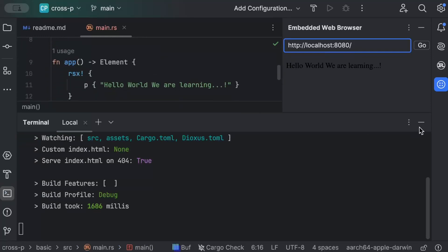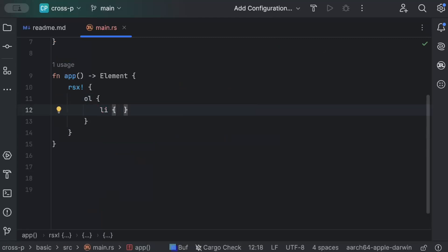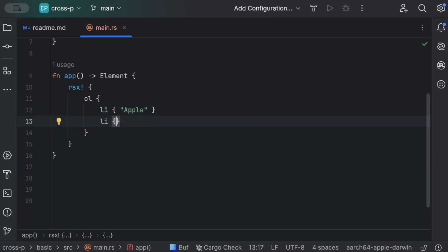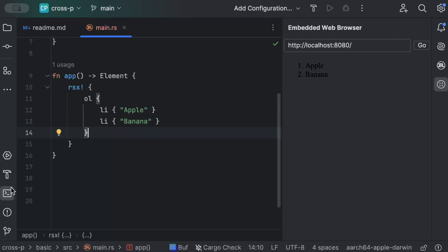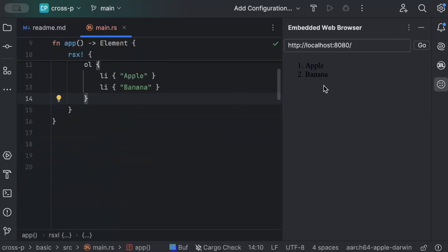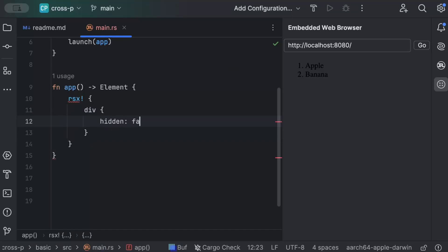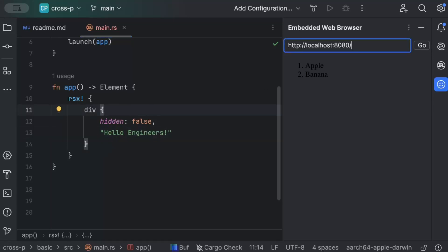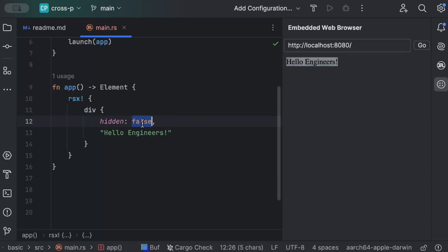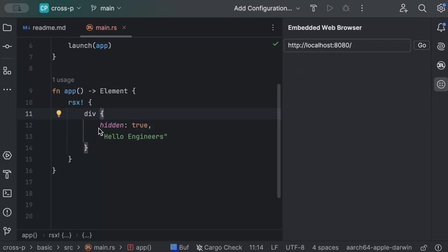We can also use `ol` and `li` tags — for example, adding 'apple' and 'banana' as list items. Dioxus uses hot reloading, so as soon as we save, changes are rendered immediately on screen. We can also use a `div` with a `hidden` attribute set to false and display 'hello engineers'. Setting `hidden` to true makes it disappear immediately on hot reload.